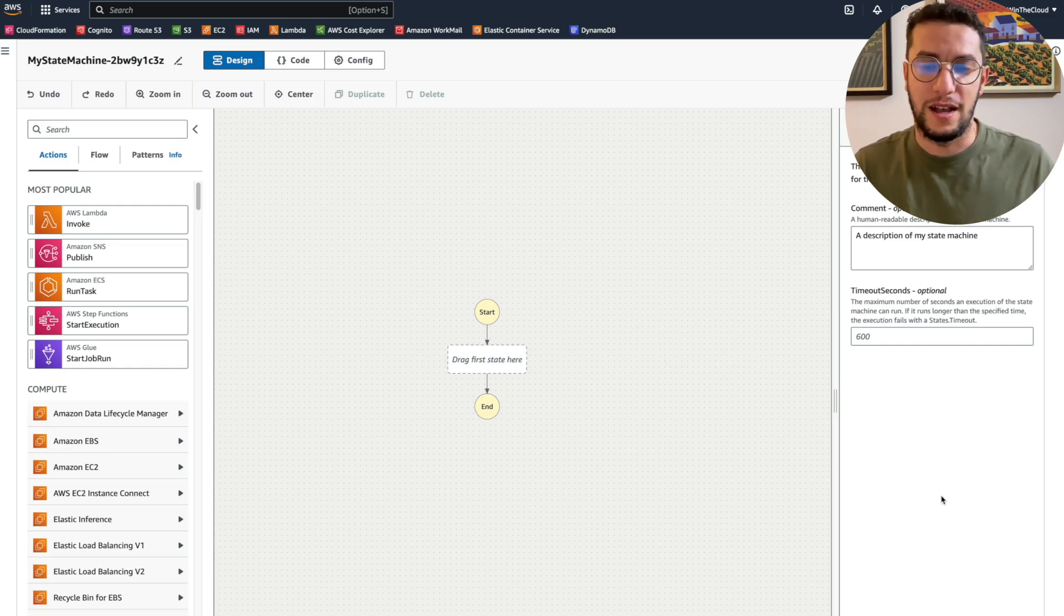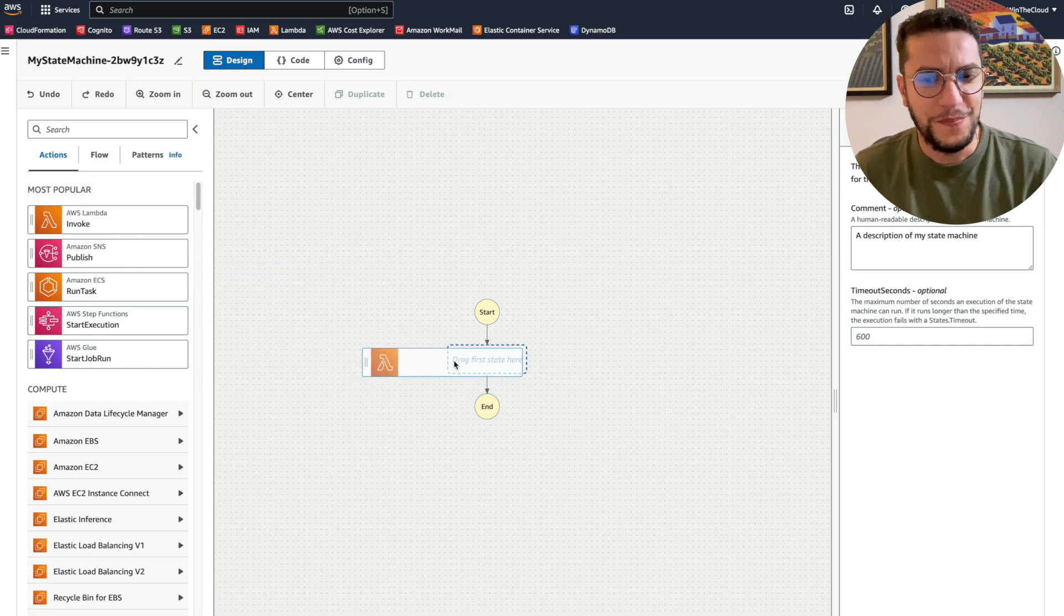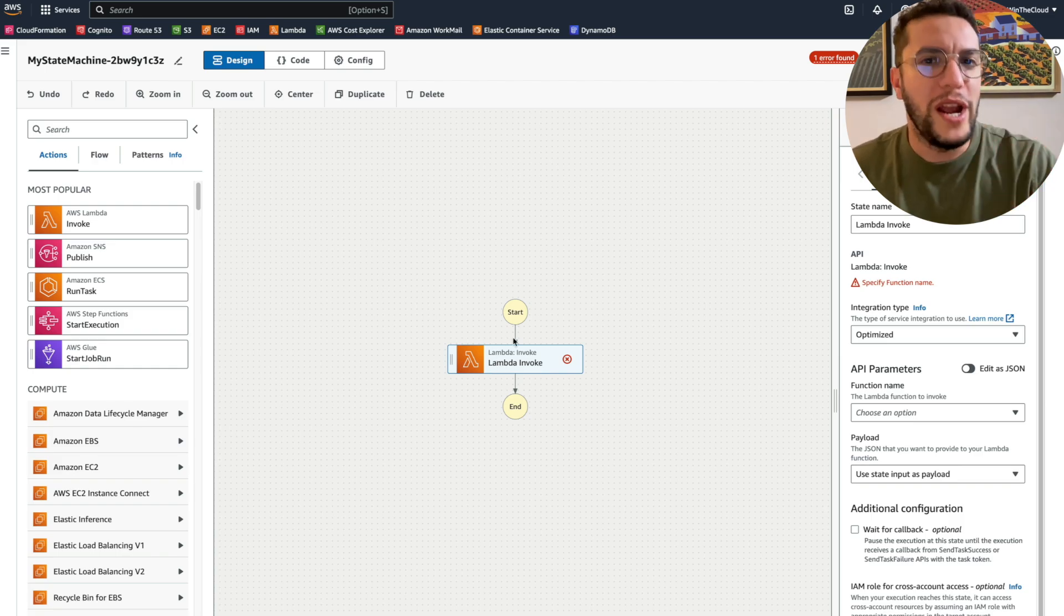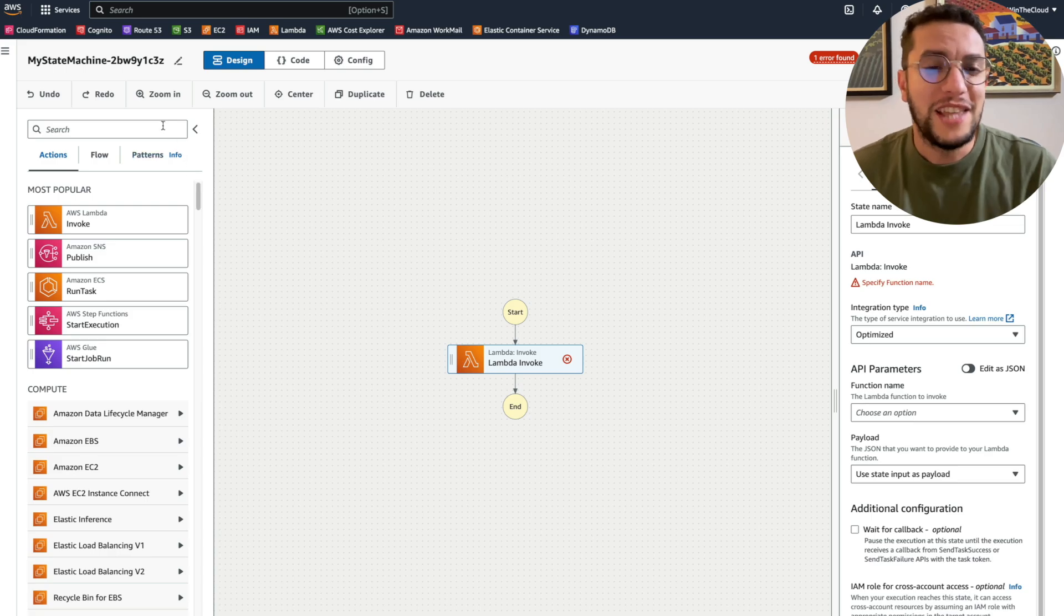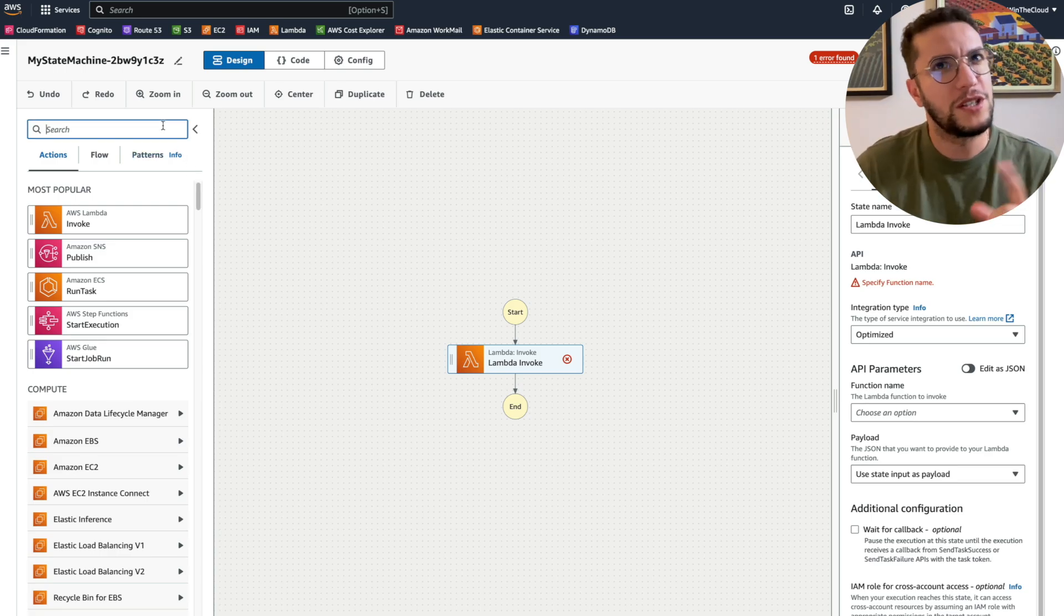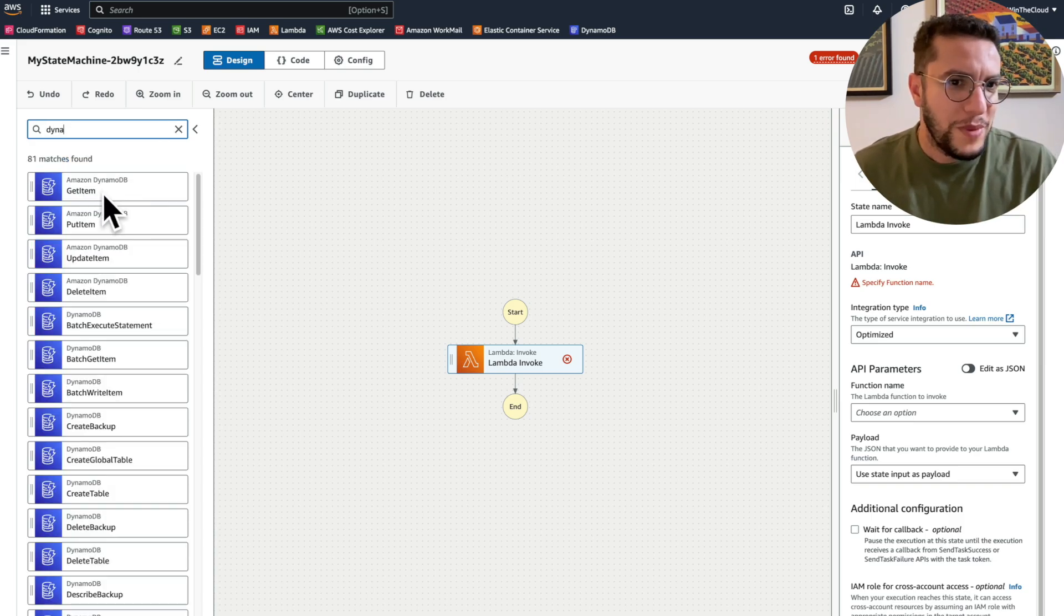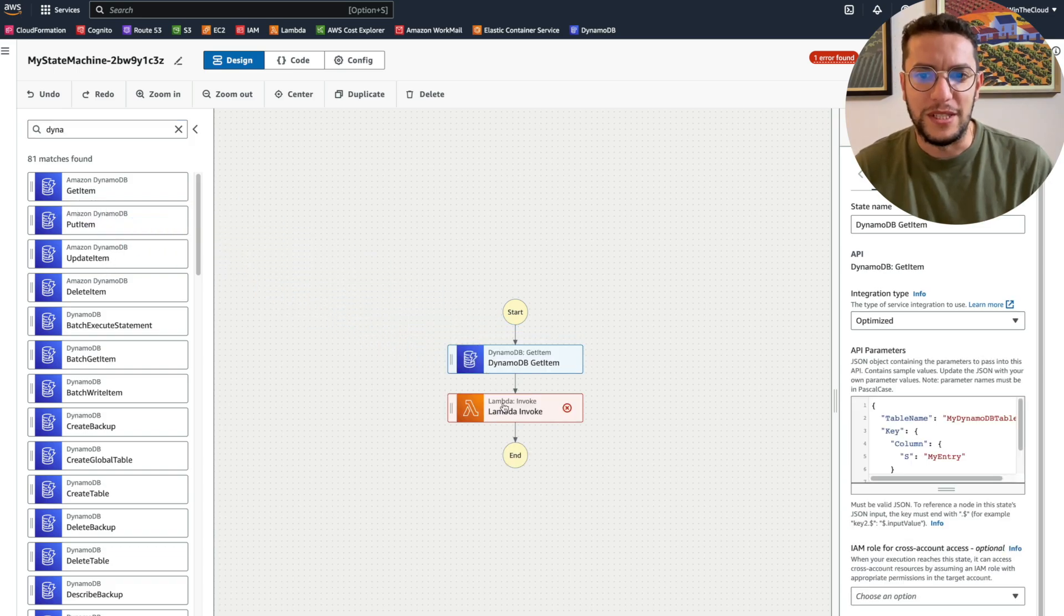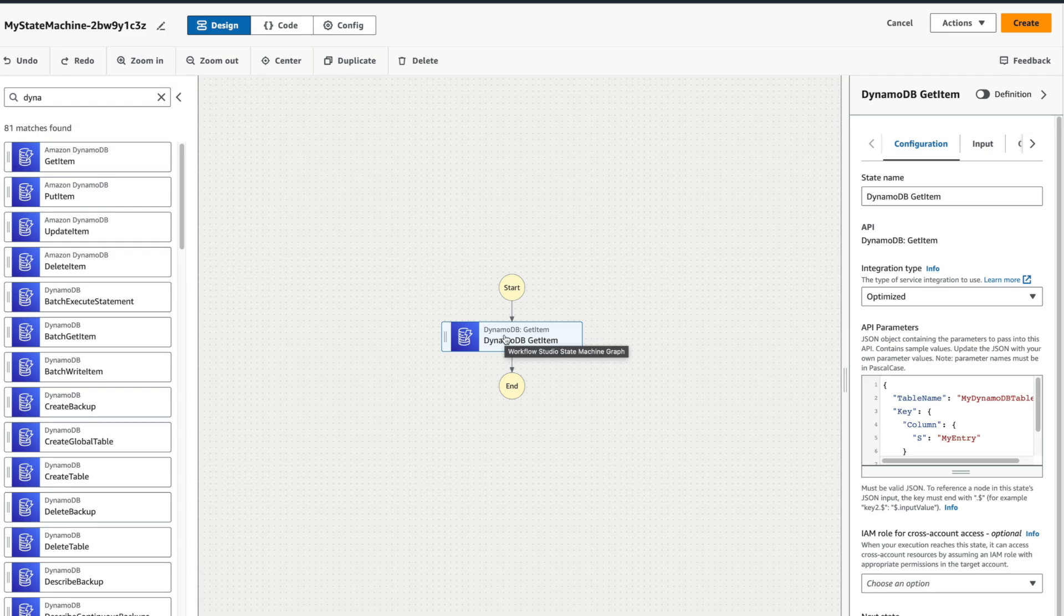So I can write a Lambda function here that can query that DynamoDB table, but Step Functions are more powerful than that. They offer native resources. I think they call them native services or resources. So if I type DynamoDB, I have here the ability to get item, put item. So I'm going to go for a get item. Let me delete this. So the first thing I'm going to do is hit a DynamoDB and try to find an item based on its key.